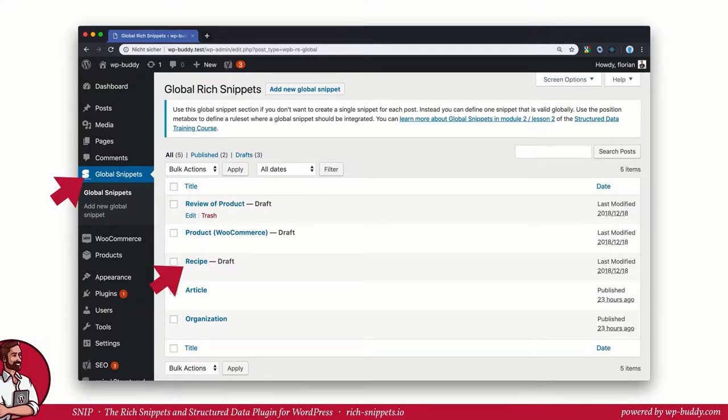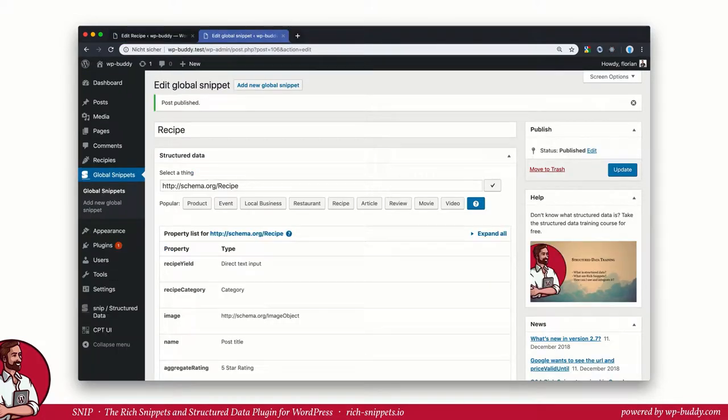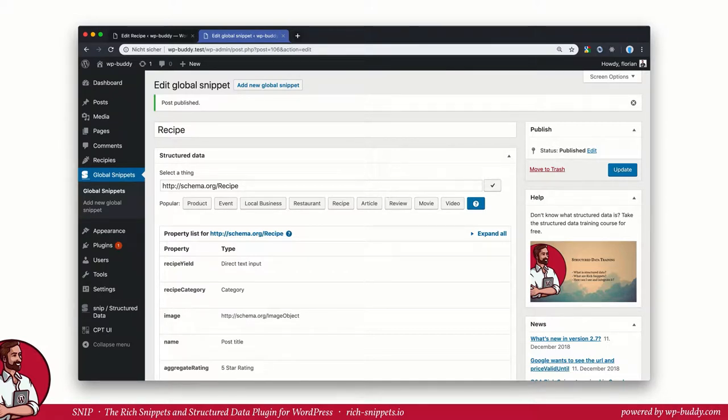A recipe is a very good example that explains how overwriting of global snippet properties works and why it makes sense to use this functionality. Snip, my rich snippets and structured data WordPress plugin, ships with the global recipe snippet already, so in most cases you're ready to go.